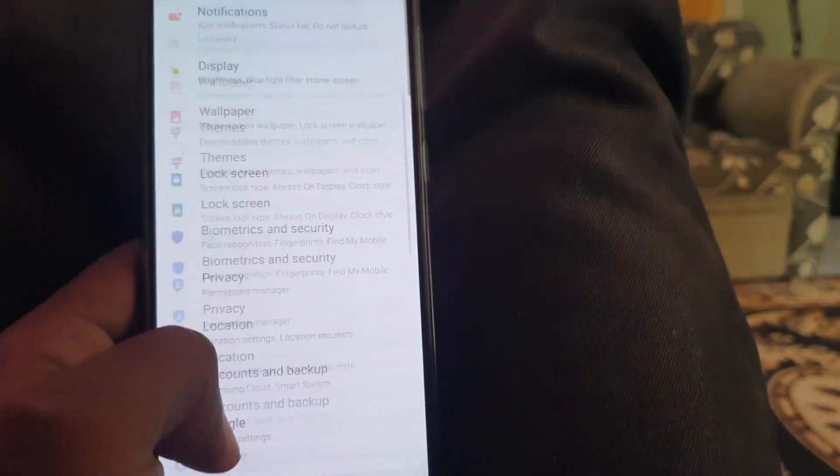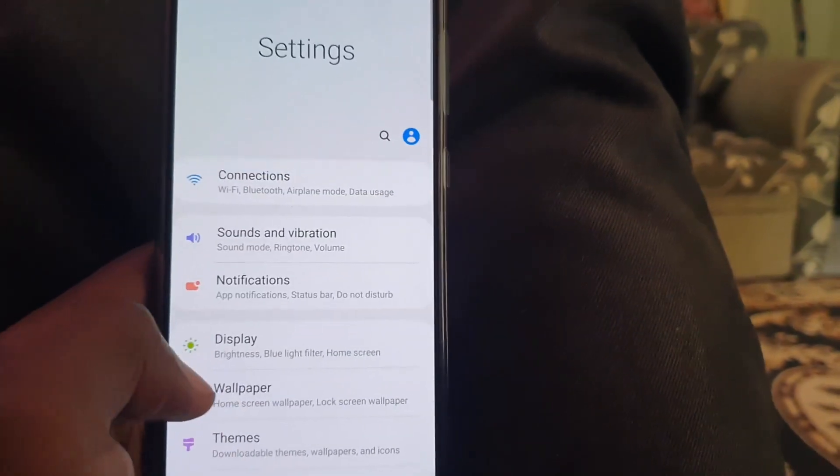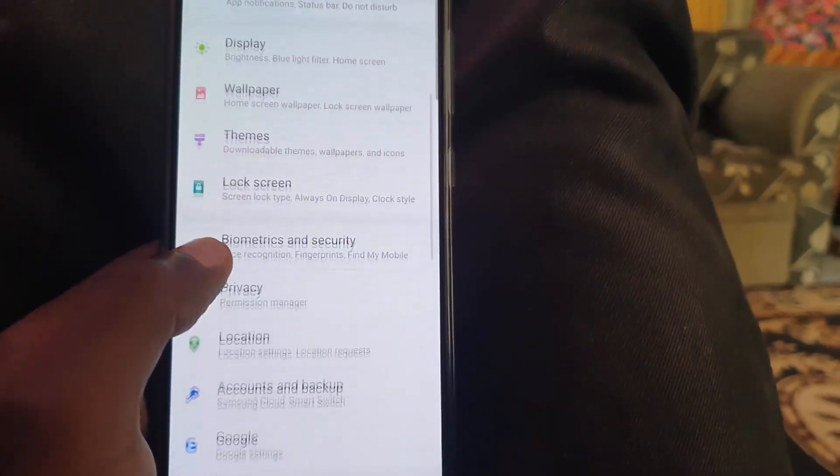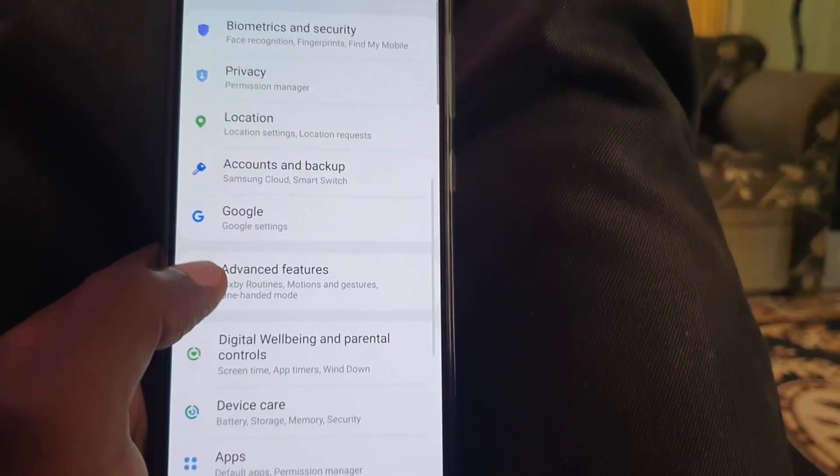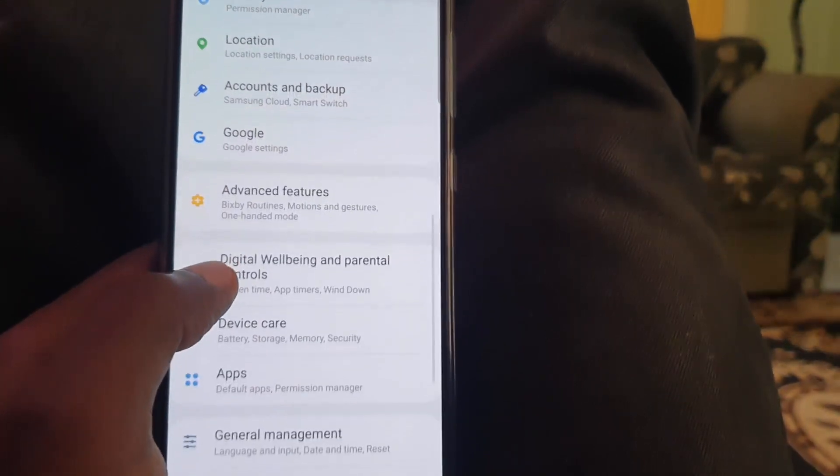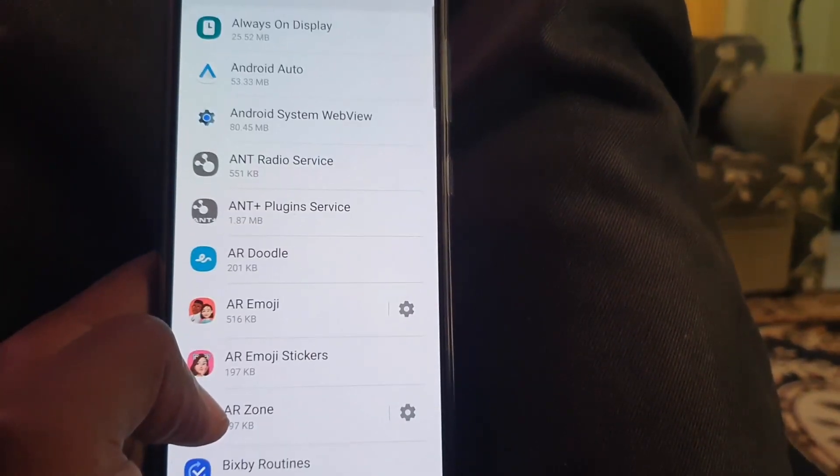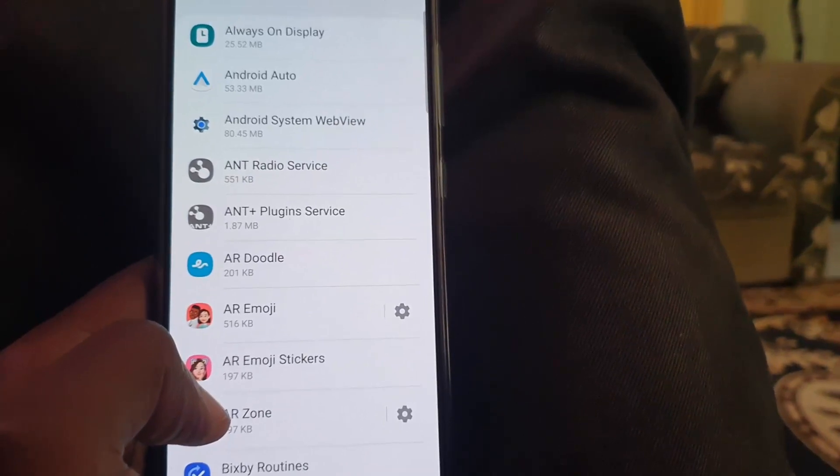Go to Settings. Once you're in Settings, scroll down and look for the option for Apps. Once you go into Apps, everything is alphabetically arranged.